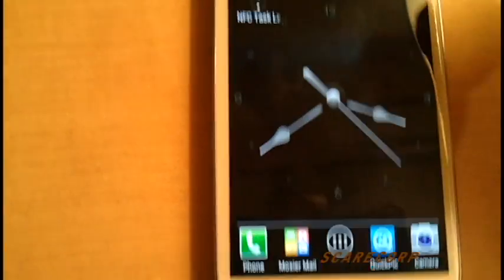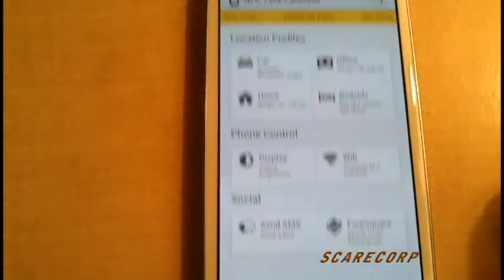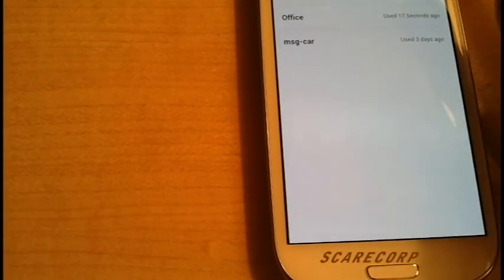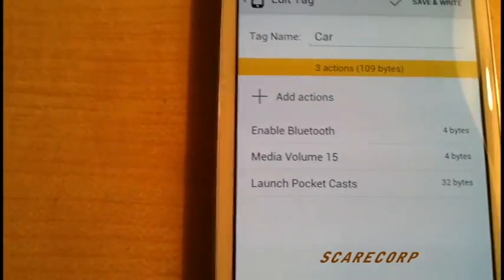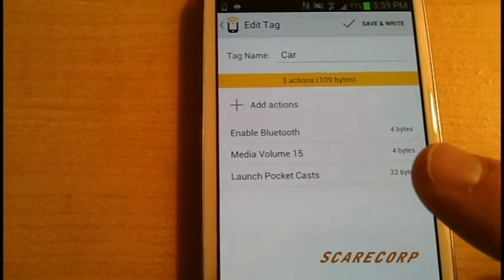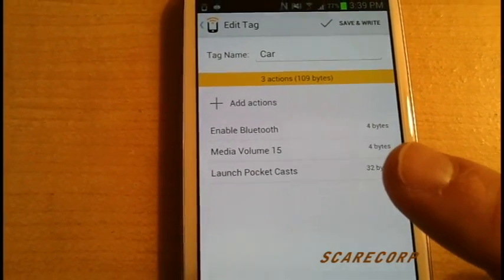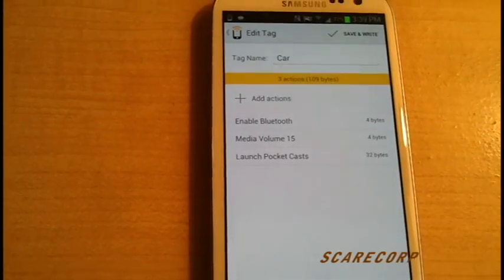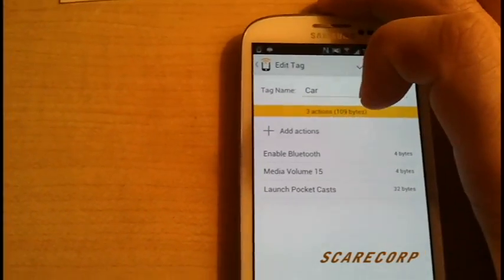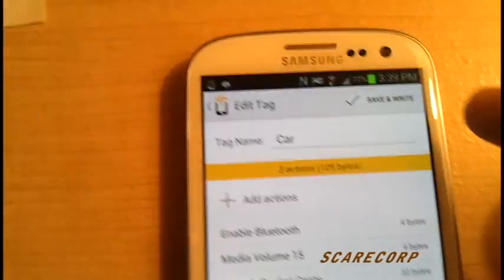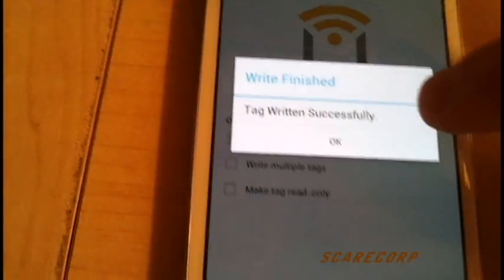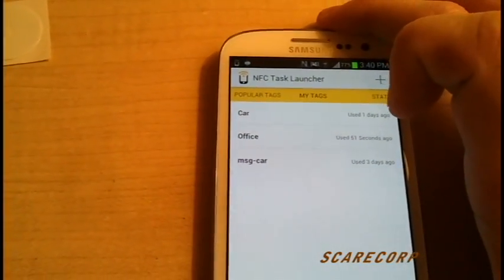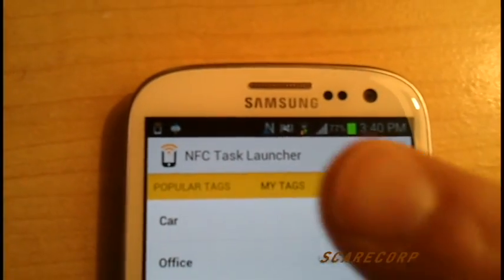Pretty much easy here, guys. And these are rewritable as well, it's not a one-time use or anything like that. Let me show you one of my tags here. The one for my car, I'm enabling Bluetooth so I can connect to my stereo, I'm actually maxing out my media volume, and I'm launching my podcast app for my podcast. Basically, if I want to rewrite that one for this chip here, I will go ahead and hit save. It's going to ask me to put that on. And it's been written.